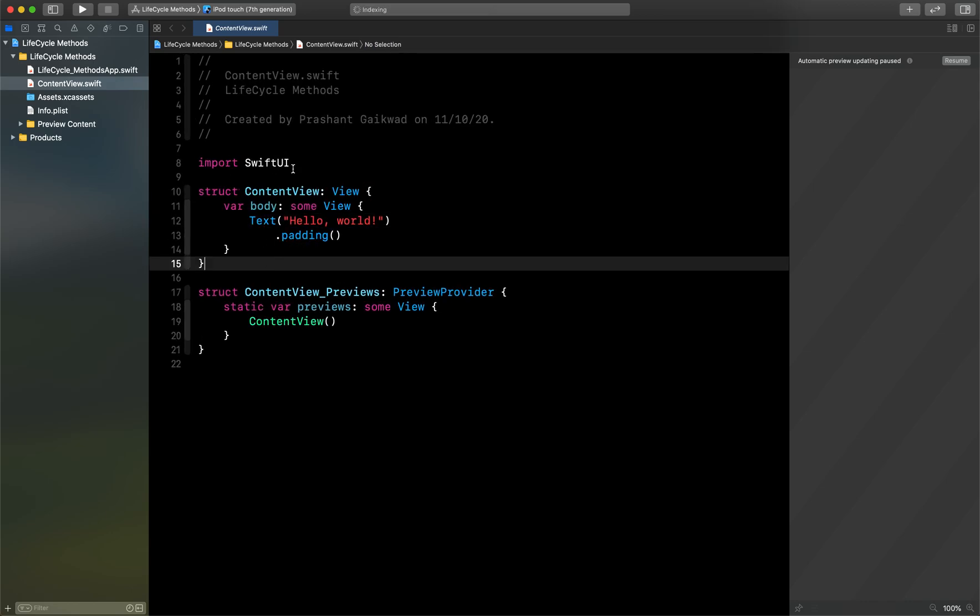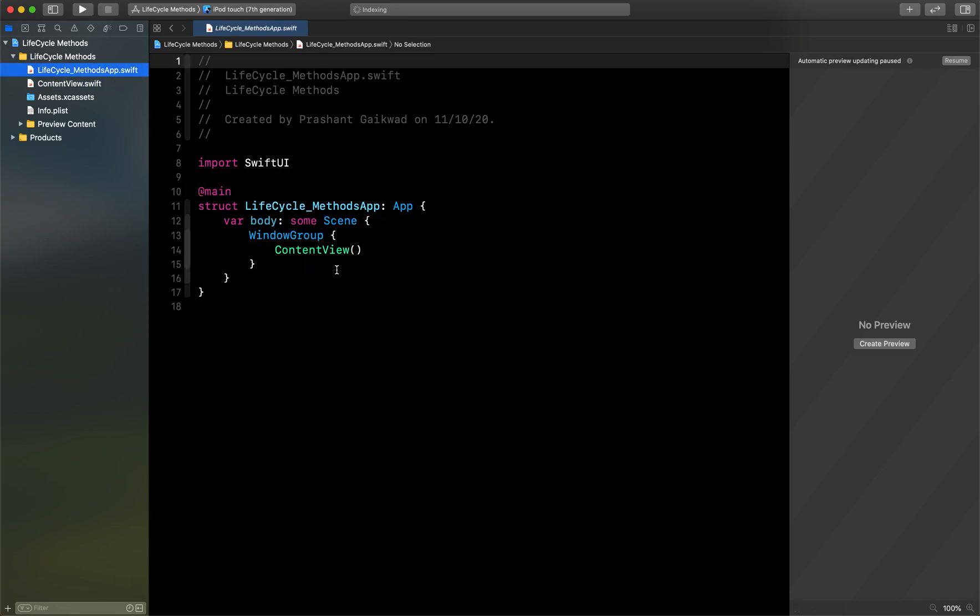So here you can see the first thing is there is no didFinishLaunchingWithOptions, there is no app delegate file here, no scene delegate file, there is no launch screen also. If you want to know how to use launch screen, I have already created that video, you can check that video.